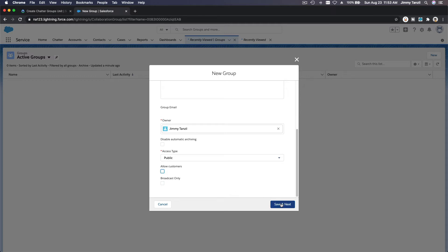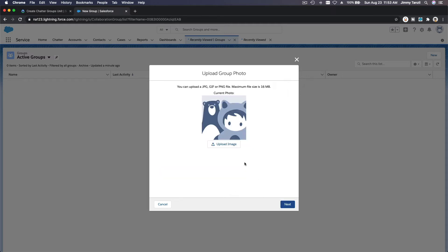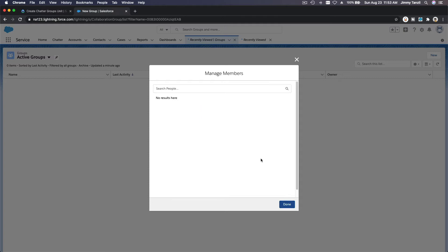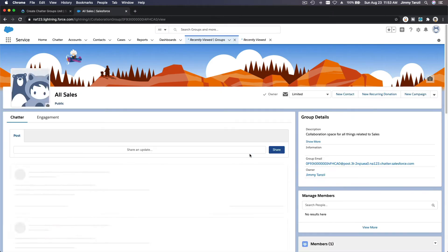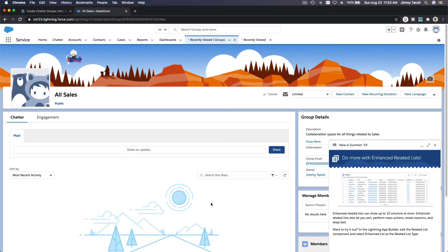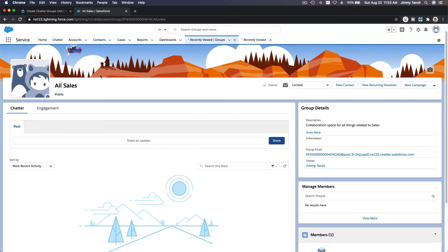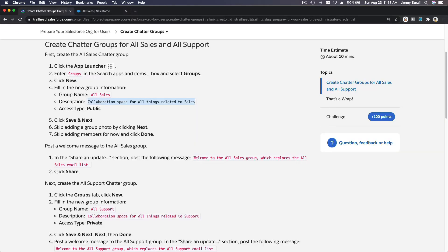I'm going to Save and Next. No need to upload an image, but you can post an image for this group. We're not going to add more members yet because this is a playground and we only have one user assigned to it. So that's the chatter group for All Sales - it's public.